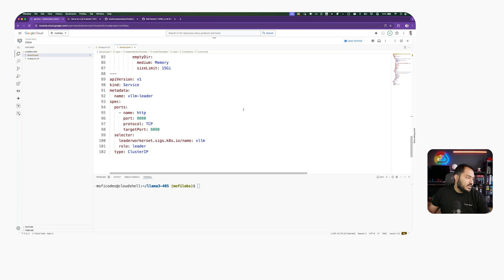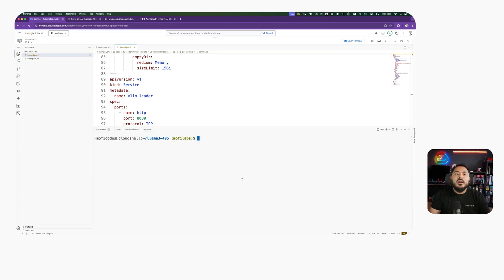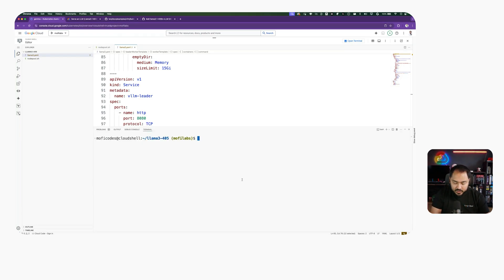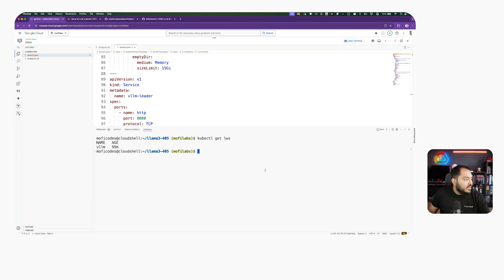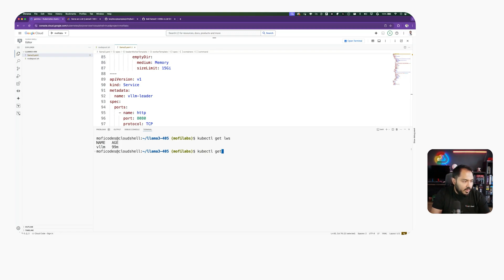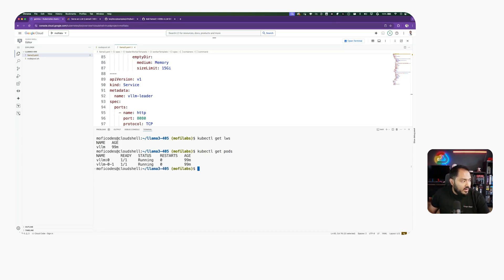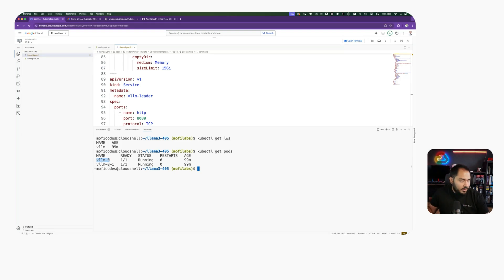We already created a Leader Worker set in our cluster by applying this configuration. We can see that using kubectl get LWS, we'll see our VLLM Leader Worker set is already created. We can also see our pods that got created, kubectl get pods. We'll see that VLLM-0, which is our Leader pod, and VLLM-0-1, which is our Worker pod, has already been created.